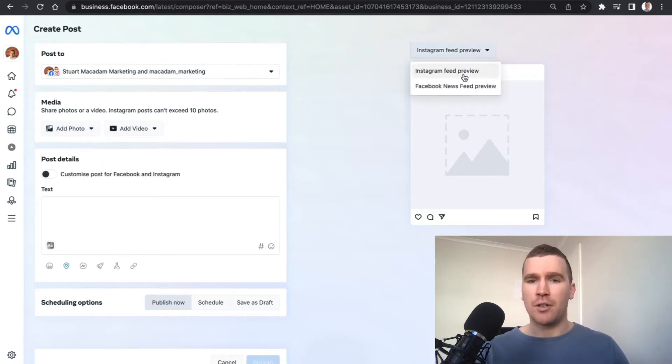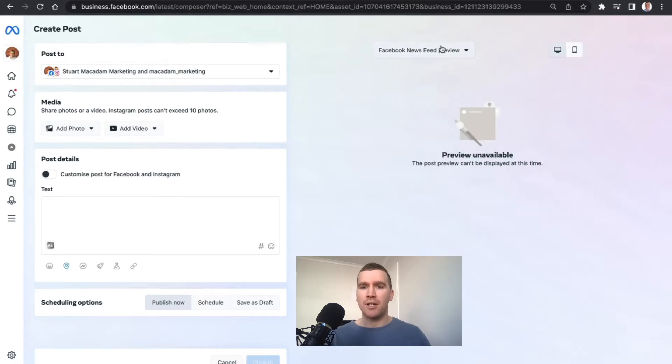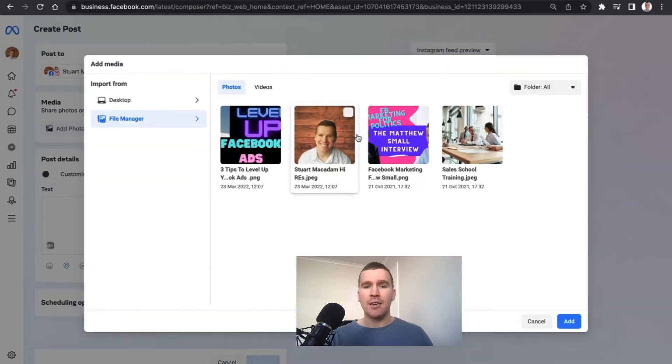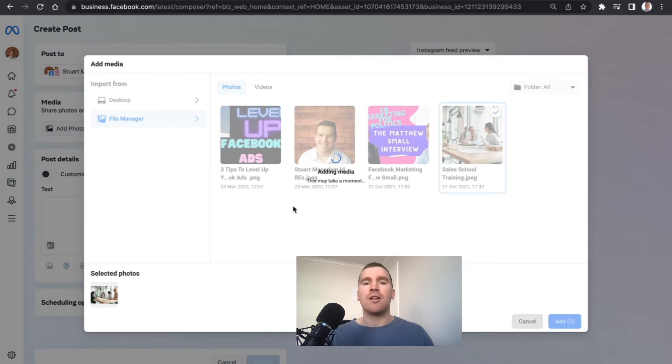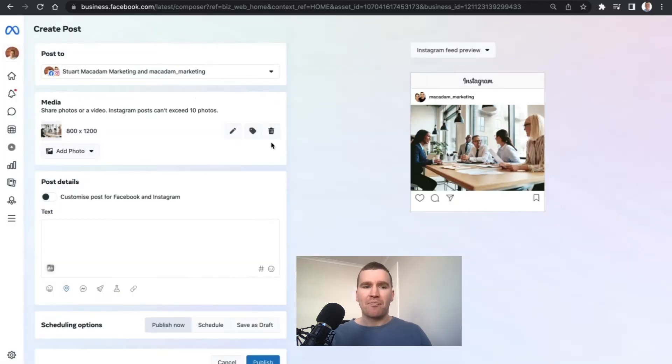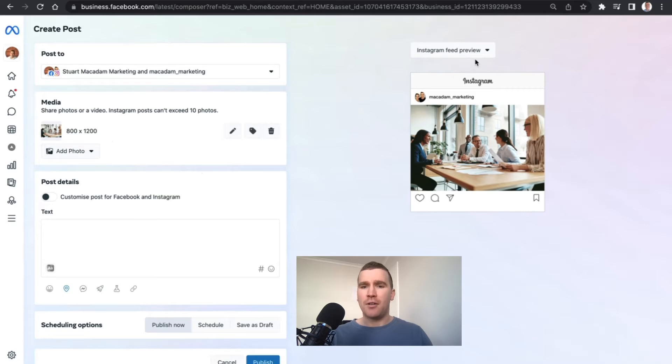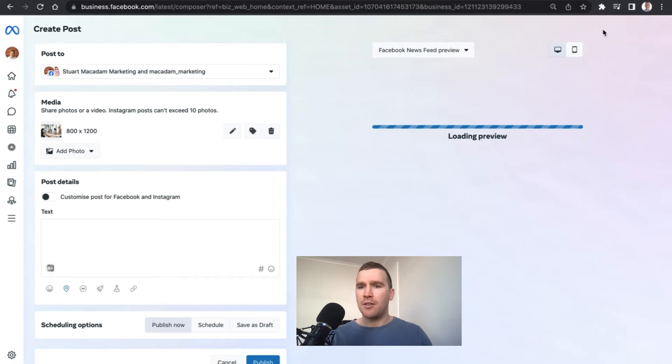This example right here is an example of what a potential post will look like once we've uploaded a photo to Instagram and for Facebook as well. The good thing is you can have a look at what it will look like both on desktop computer and mobile in one place.